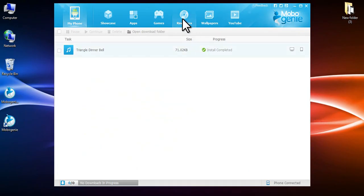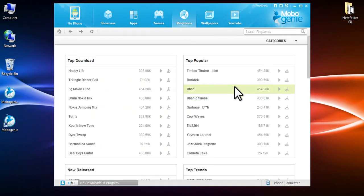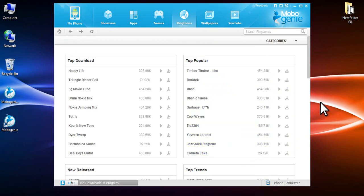Continue to browse through more ringtones or utilize other features of Mobogenie.